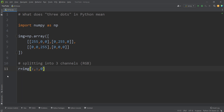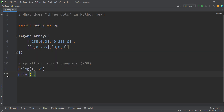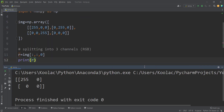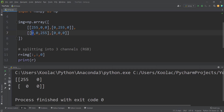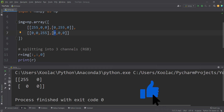So this is our red channel. If I print R and run the code, you can see the result: in the first pixel, the red channel is 255 — that's true. In the second pixel, it is 0 — that's true. In the third pixel, it is 0 — that's true. And in the fourth pixel, it is 0 as well — and that's totally true.